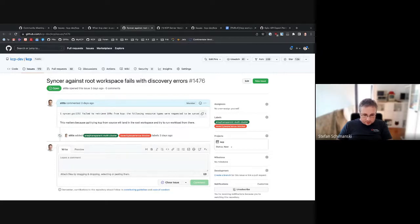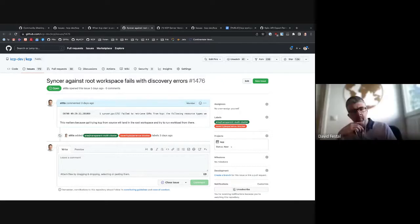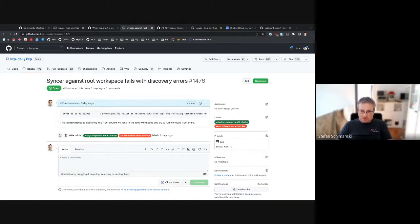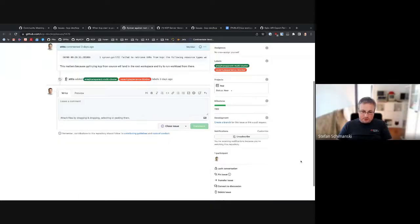Next is a sync issue — mine actually: sync against root workspace. I tried that and it failed. Basically when you start a KCP from main branch you only have the root workspace which has all APIs, so you can start using TMC. It doesn't make much sense in production setups but for playing it's probably important. I think it's an experience blocker because people who try out KCP might hit that when going through the first example. If TMC should work in root and it doesn't, we have to remove the API binding. It's a bug — not sure how urgent but something to look into.